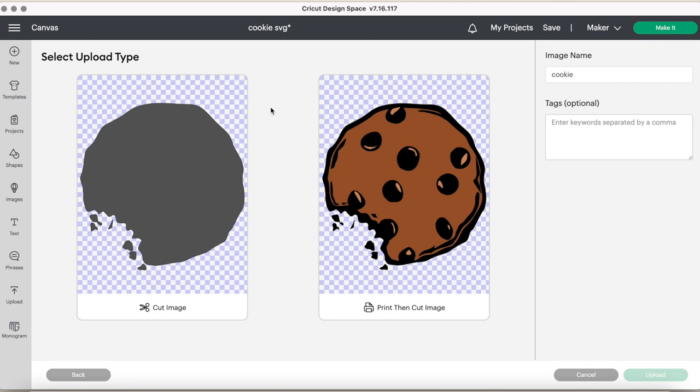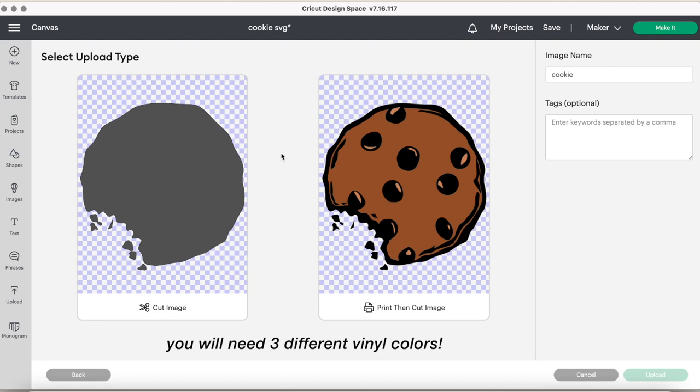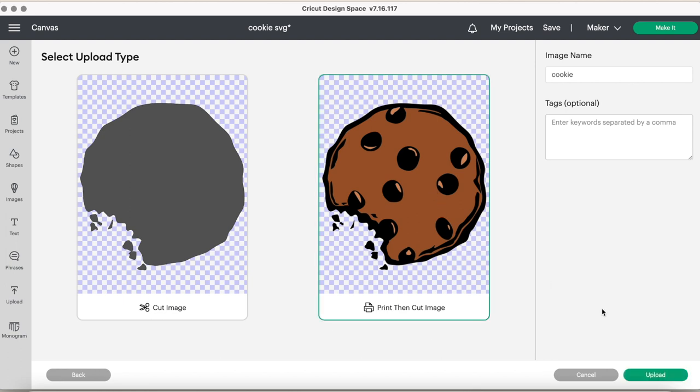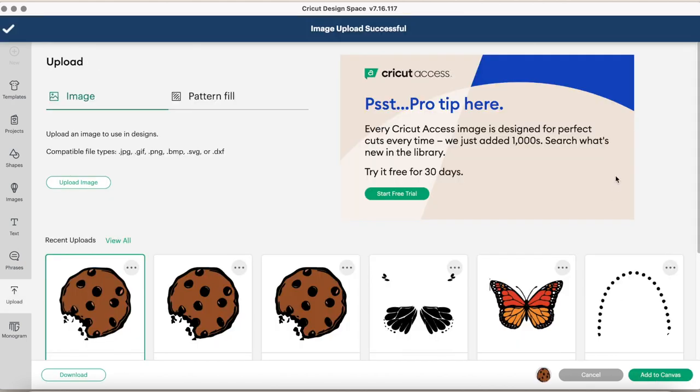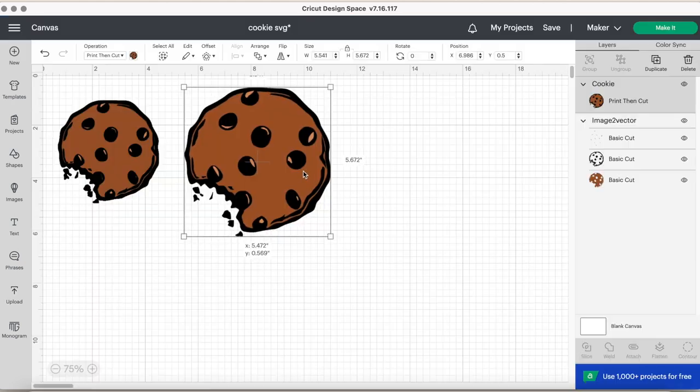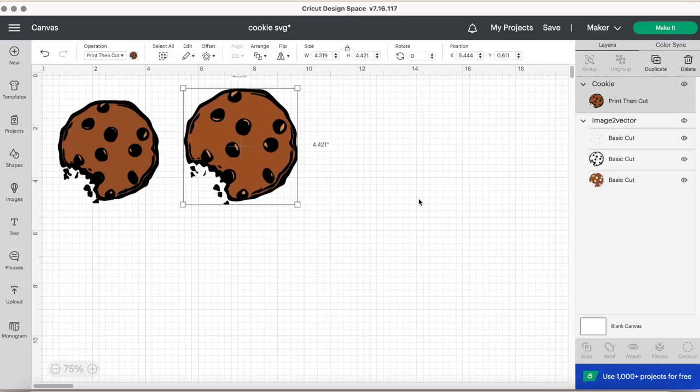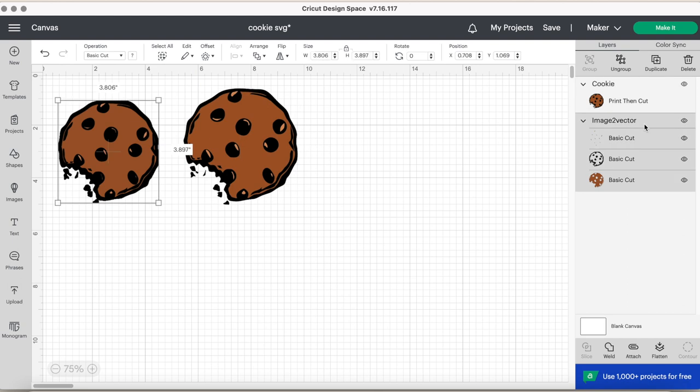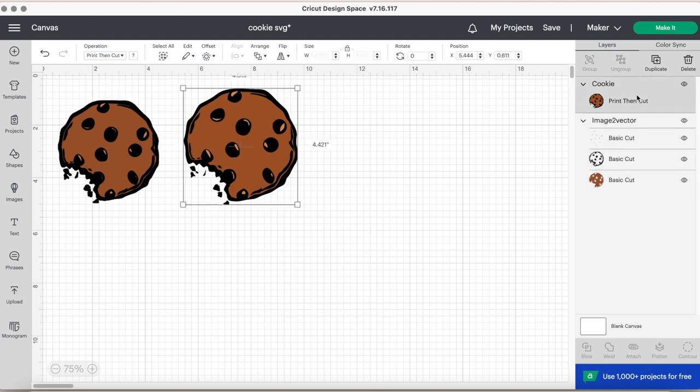Now, the reason why we do SVGs is because we want to have the three colors. So say you're applying this to a onesie or a t-shirt. You want to make sure that you have this dark brown color, this medium brown color, and this light peach. So when you're applying each layer, you're layering it on top of one another. But say we upload it as a print then cut image. I'm going to upload it. It's going to take a few add to canvas. And then this is the print then cut image. Now, as you can see, look at this SVG multi-layered, right? You have the three colors here. This is print then cut. It is one.